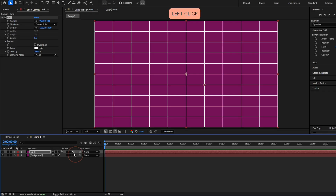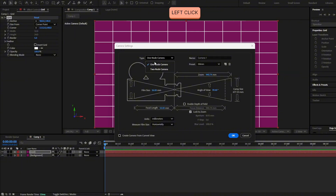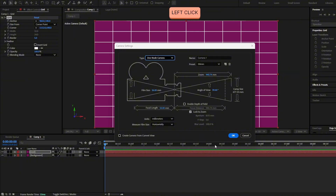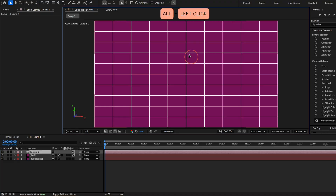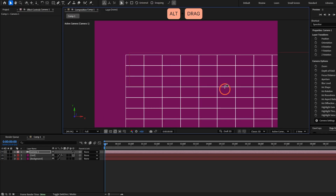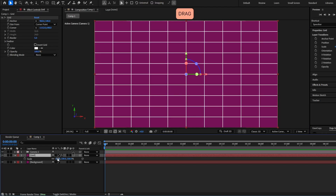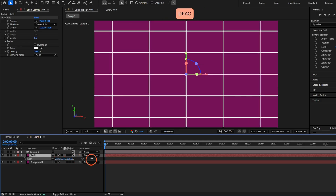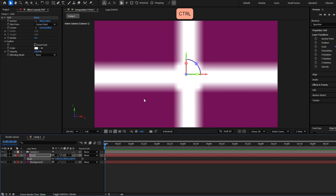We have to make this grid 3D. Now create a camera with Ctrl Alt Shift Z, make sure to select the one-node camera, and hit OK. If we press Alt and click with the mouse wheel we can move around, and you'll see the grid is too small, so we have to increase the size. But instead of using scale — if you scale a lot it will look blurry.